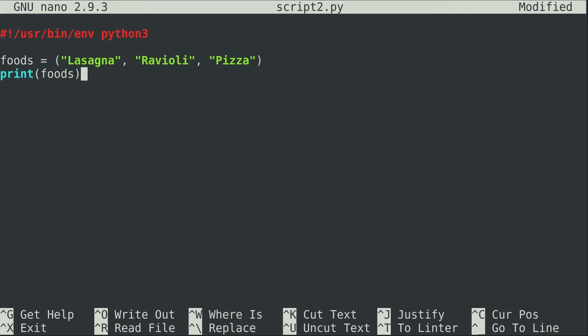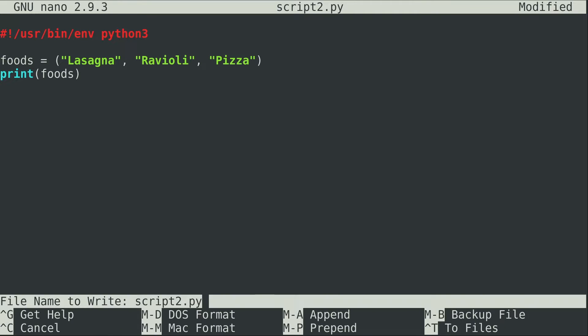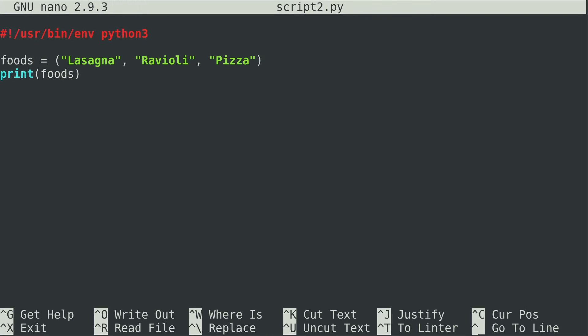Okay, so here I created a tuple called foods and I put in some yummy Italian dishes in that tuple, and then I wrote a print statement to show the contents of that tuple. I told you in a previous video that you can't actually change a tuple after it's created. I'm going to try to make the error happen on purpose. Before I do that I'll show you the output of what I've written so far.